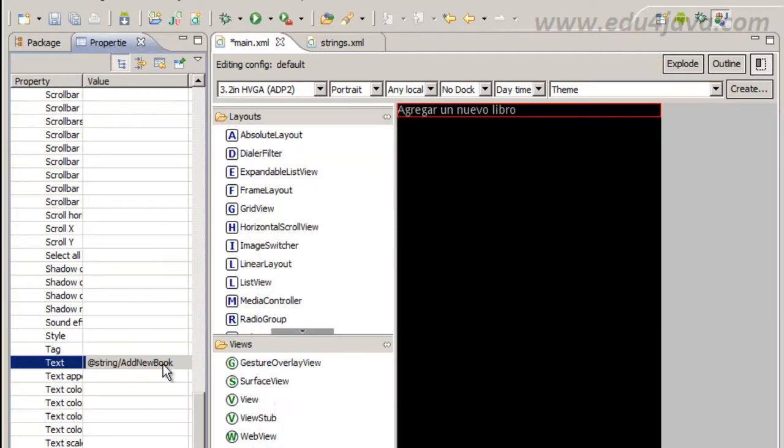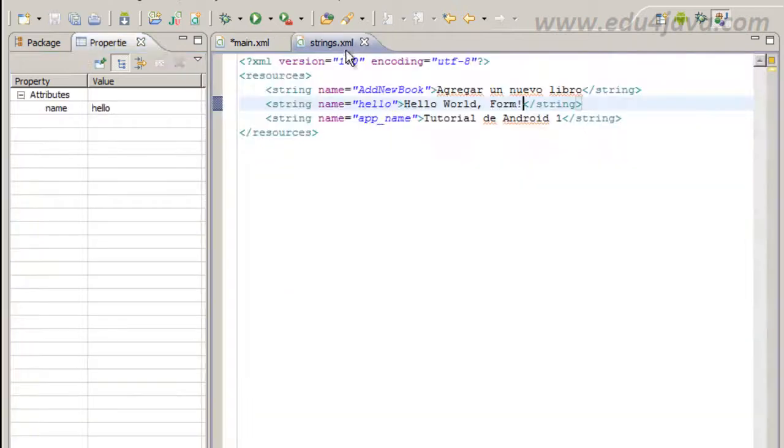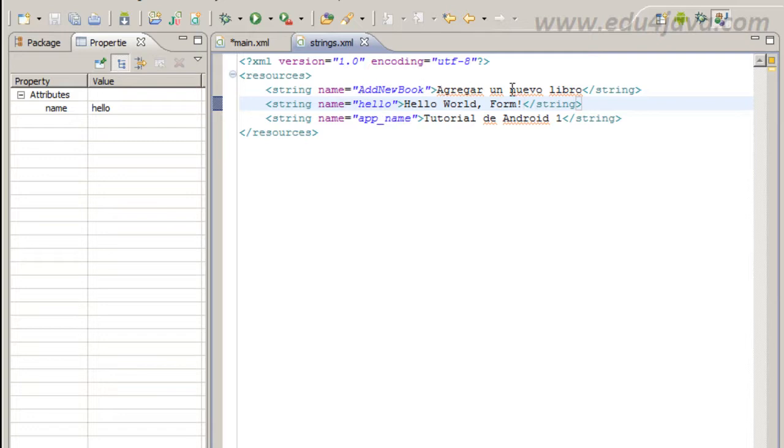As you can see here, agregar un nuevo libro, this is the key, add a new book and agregar un nuevo libro.